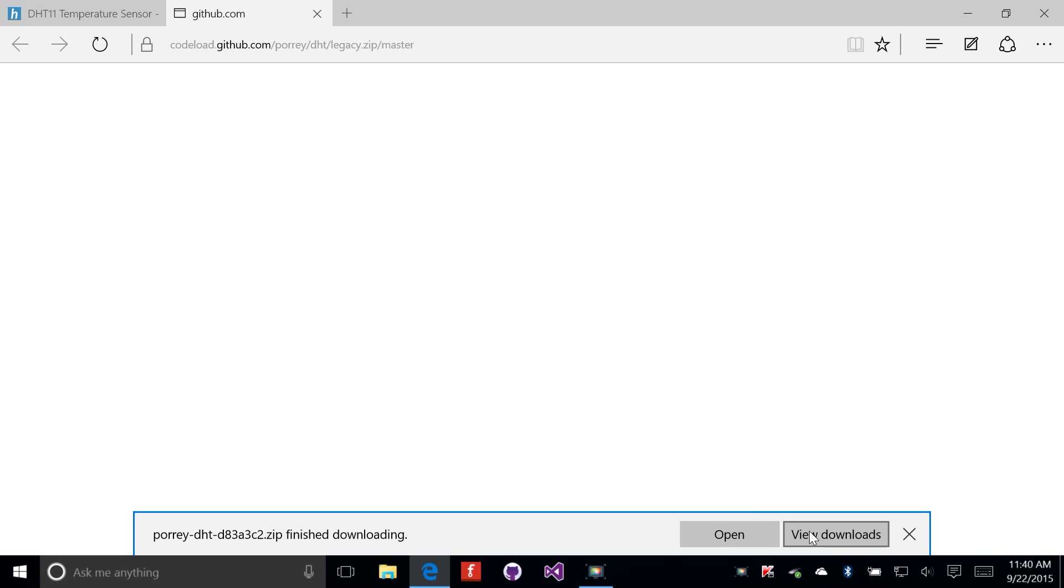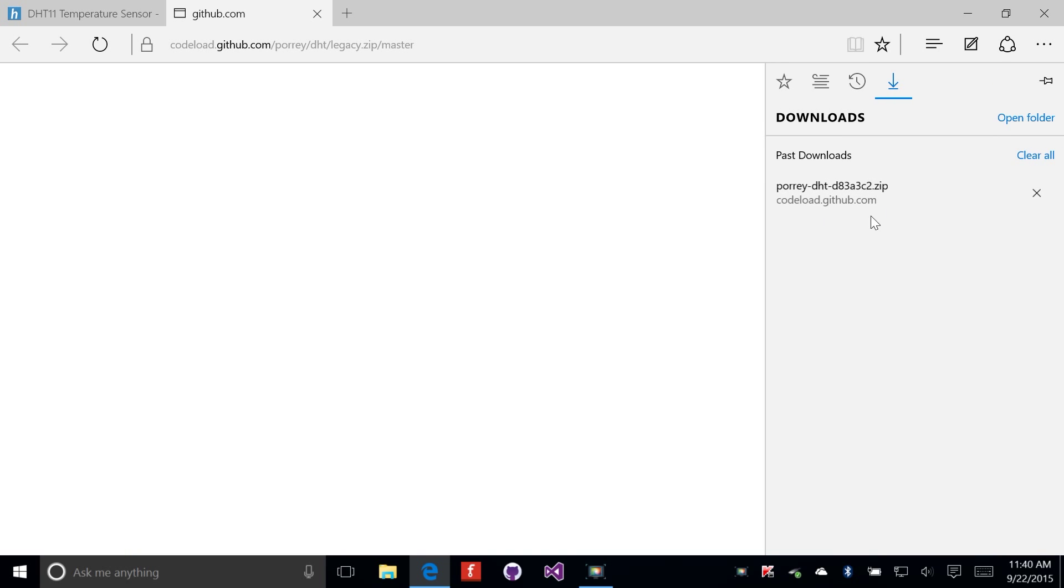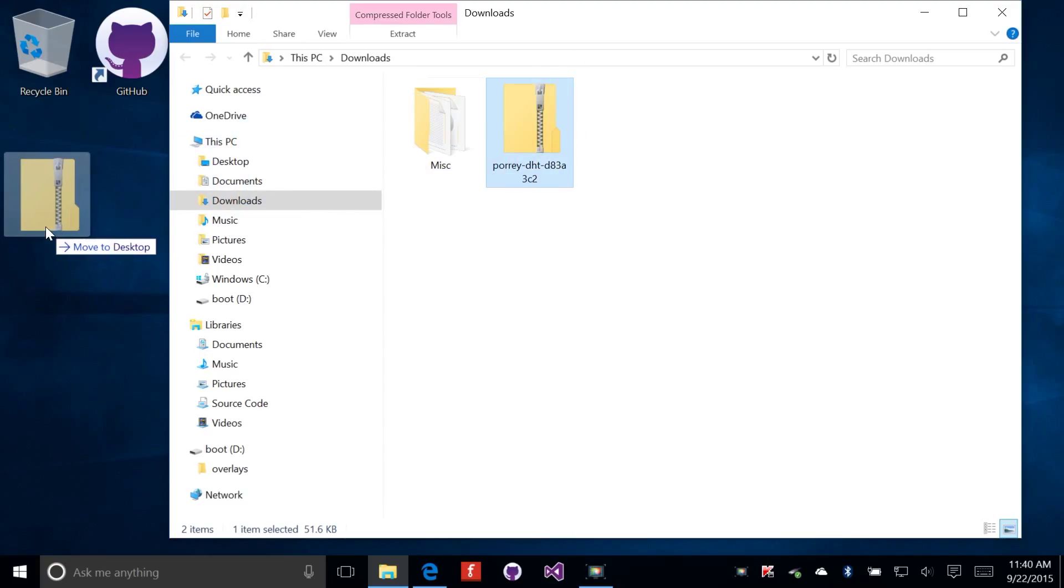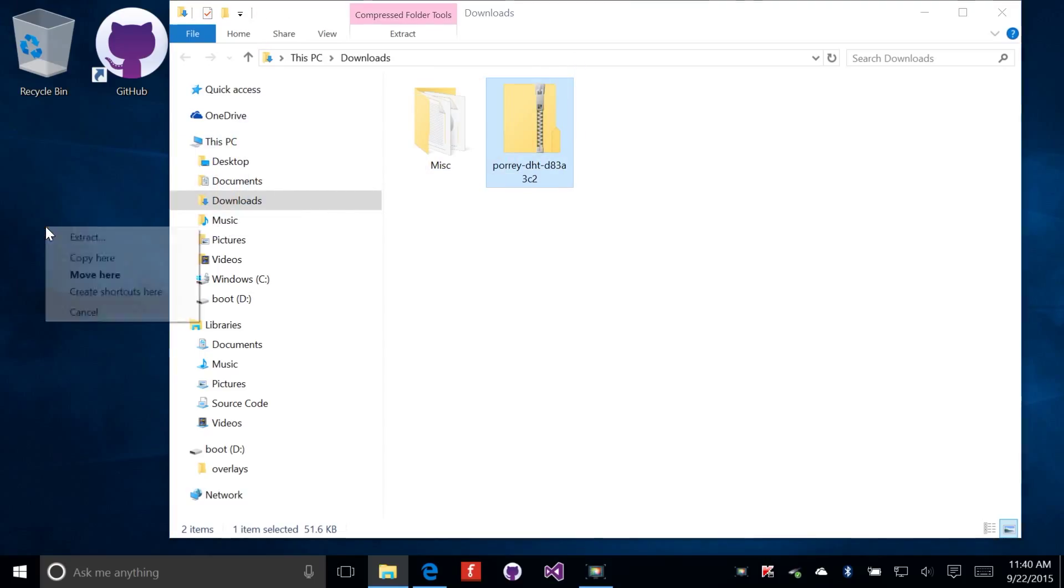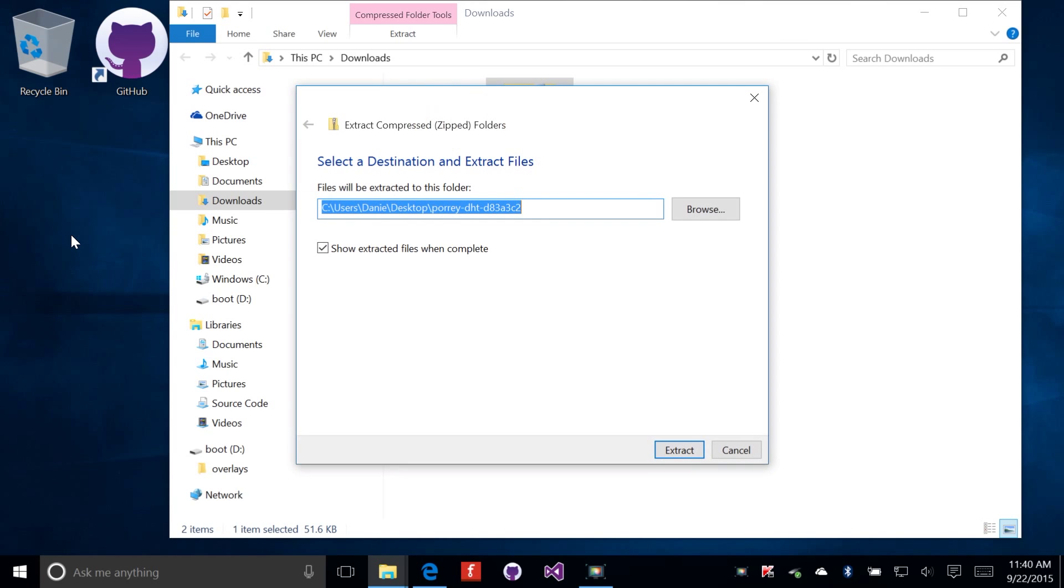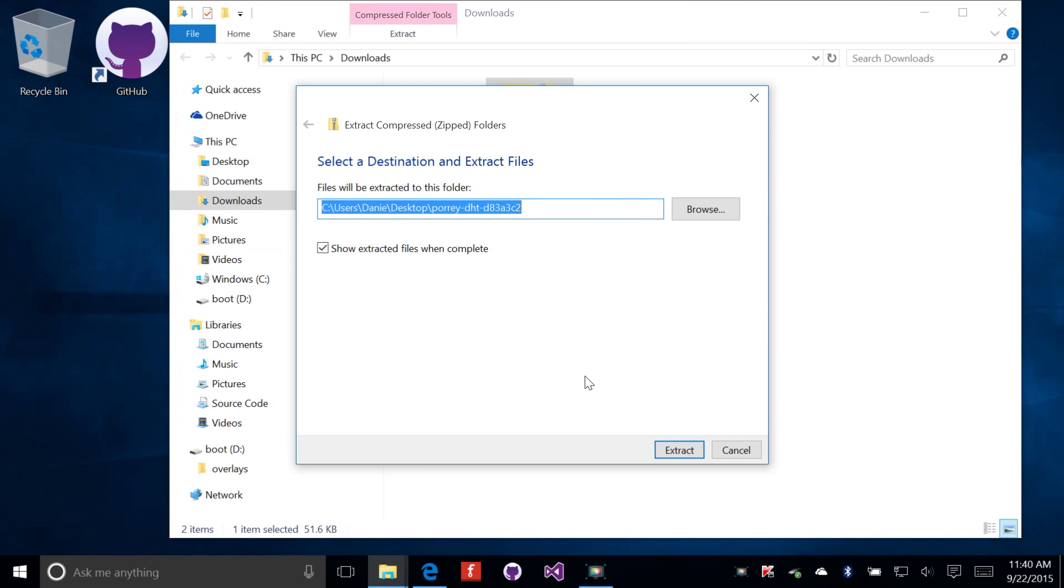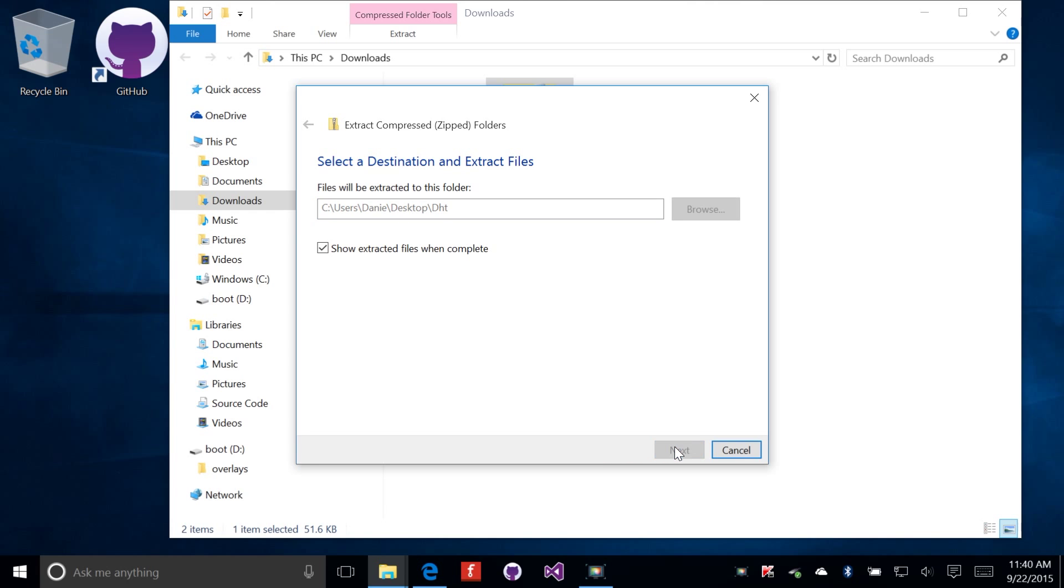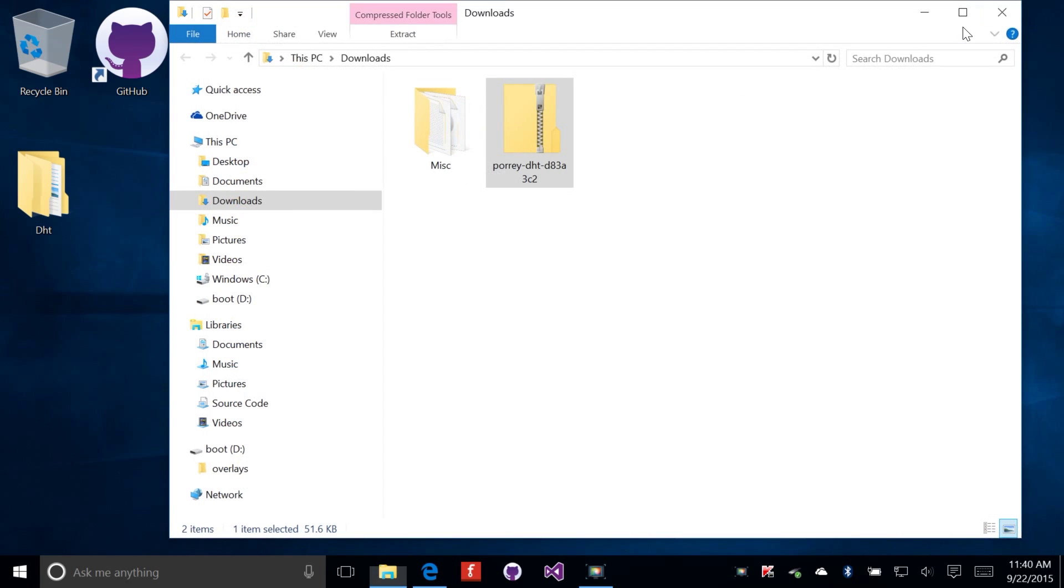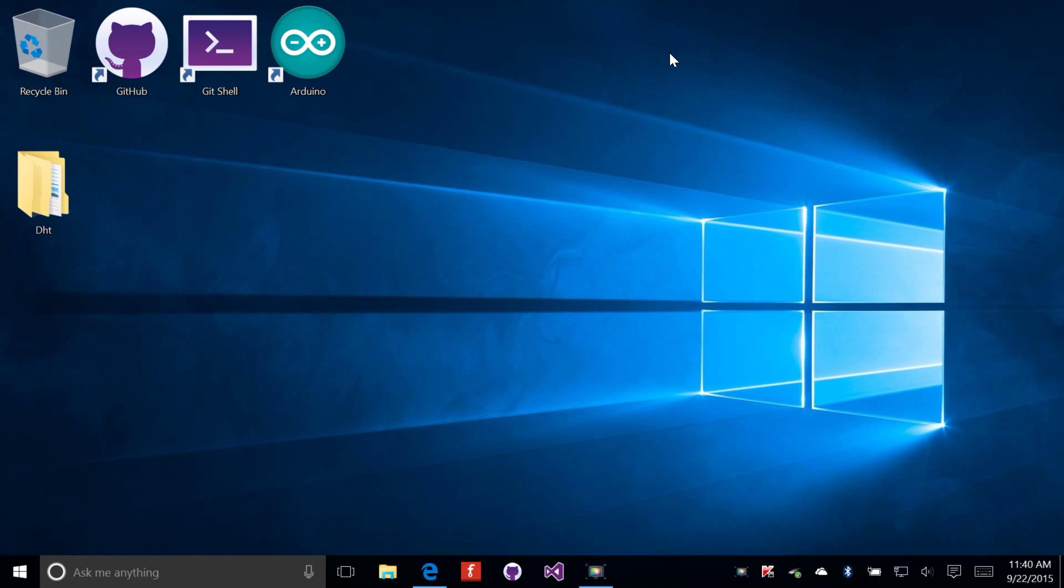The file completed download and it's now in my downloads folder. I'm going to open that folder up, right click it, drag it out to the desktop, and have it extract right there. I'm going to rename the folder to just DHT so that it's easy to find. Now we have all our files on the desktop and we're ready to get started.